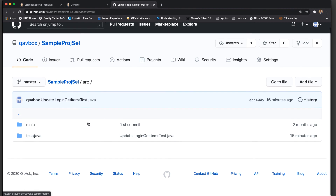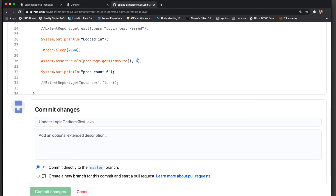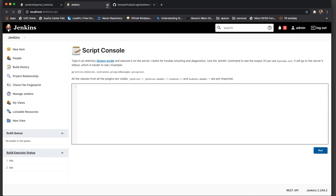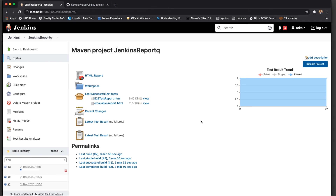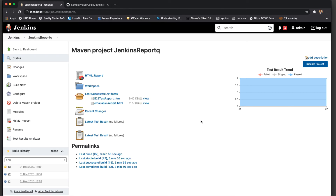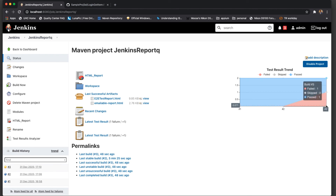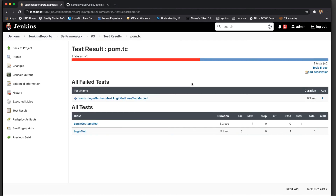Let me go back to this project and fail something. I'll edit here — let's make this value 5 instead of 6 so this test case will fail. It's a simple test case which will fail. Make sure your Test Results Analyzer is installed. Let me do a build now. The test case should have failed. Let's refresh — the third build got failed. Mouse over shows one passed, one failed.